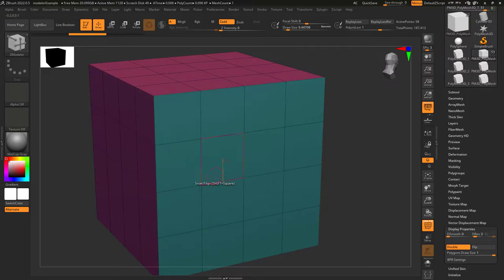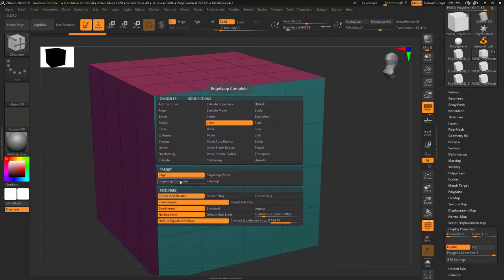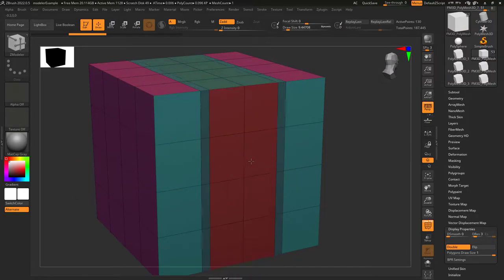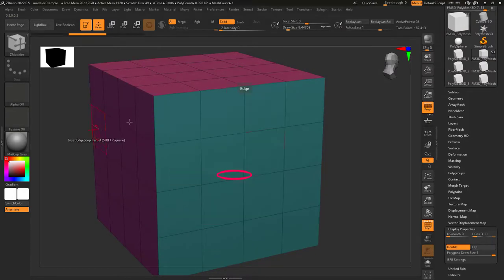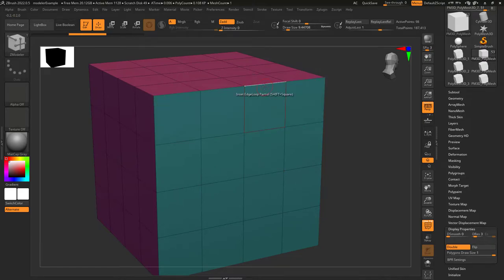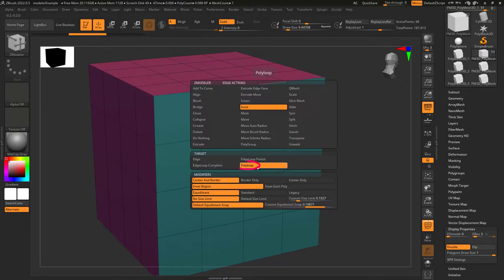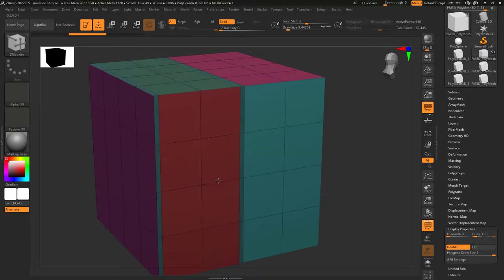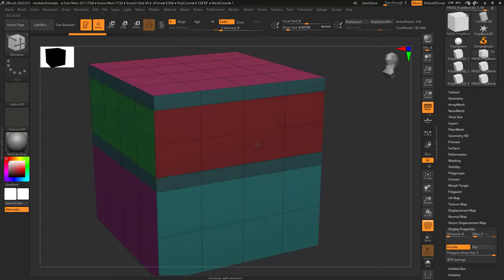The default target is a single edge. Complete edge loop goes all the way around. Partial edge loop stops when a point is only connected to three edges. And poly loop works in a direction perpendicular to the one you click.